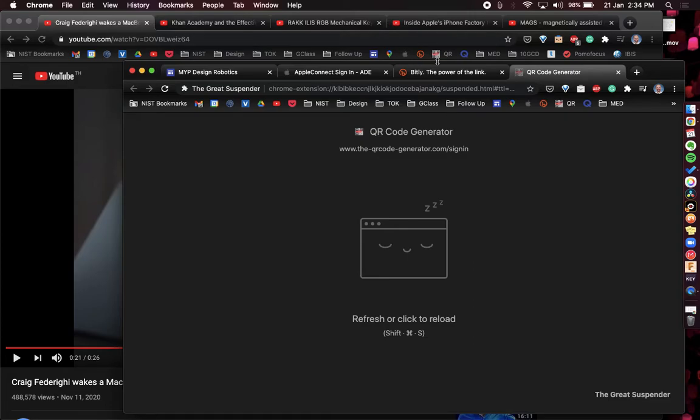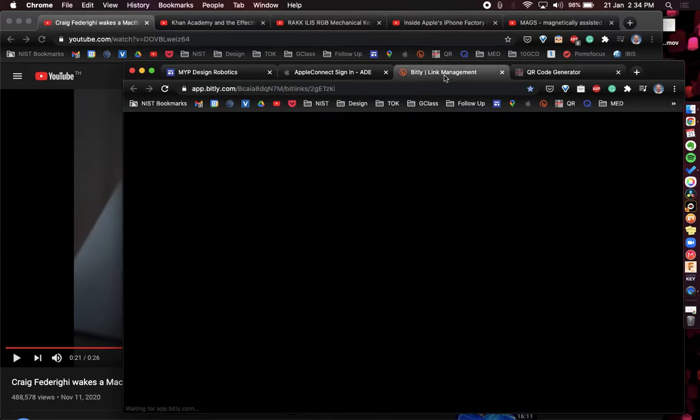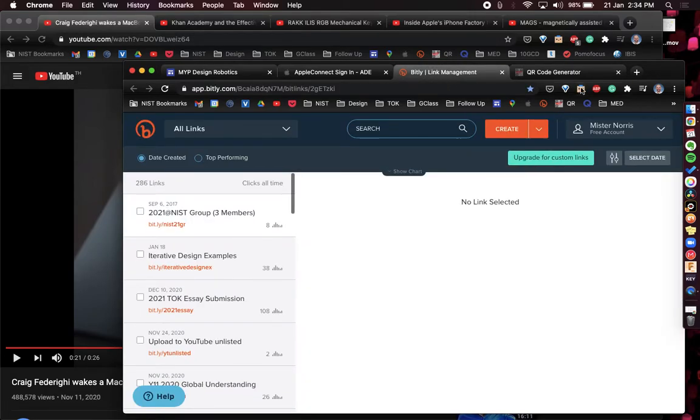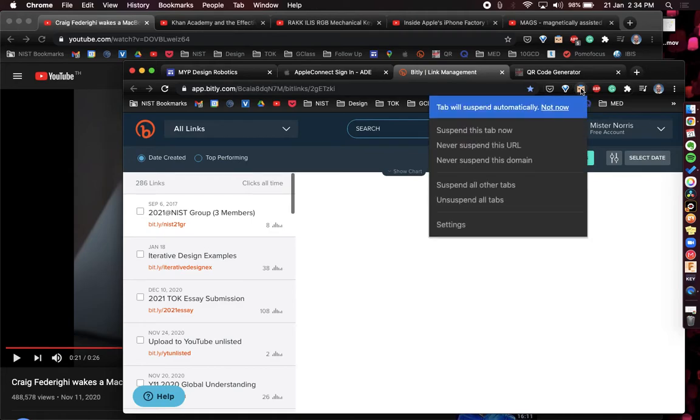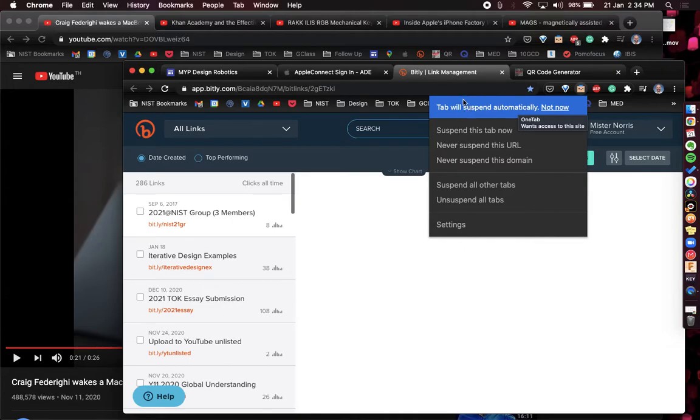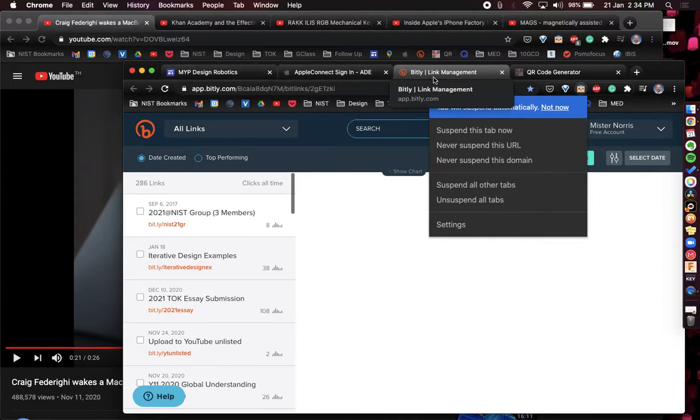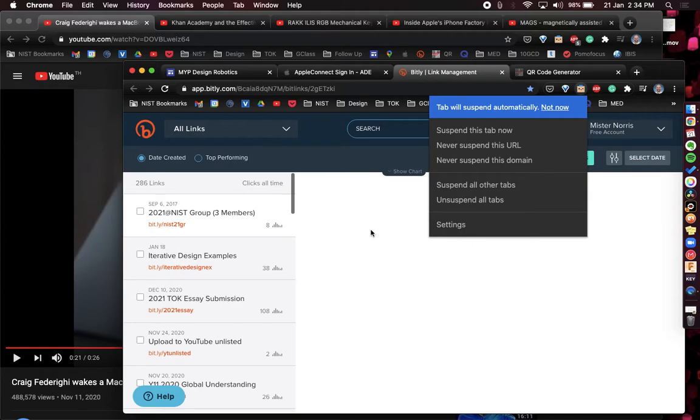You can see when I go to a link and I click on the Great Suspender, it says this tab will suspend automatically. So the Great Suspender will automatically suspend tabs that have been open for a long time to save your system some energy and some memory and some power. So the Great Suspender is a great app to use if you have many tabs open.